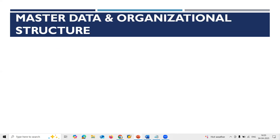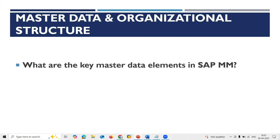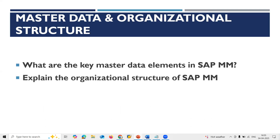Next, Master Data and Organizational Structure. First: What are the key master data elements in SAP MM? Vendor Master, Material Master, Purchasing Info Record, Source List, and Batch Management — these are the key master data elements.